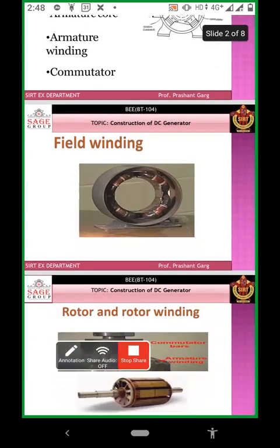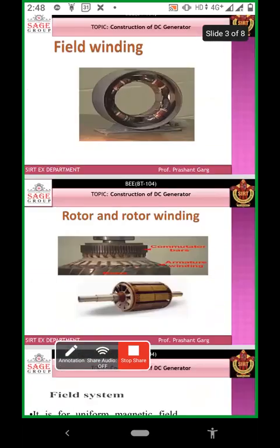Next is the rotor and rotor winding. The rotor winding is slotted in the rotor. There are two types of views showing the rotor conductor as rotor winding. The side view of the rotor conductor shows the shaft and winding slotted in the rotor conductor slots.